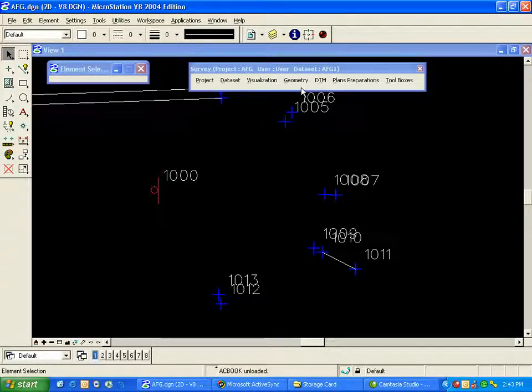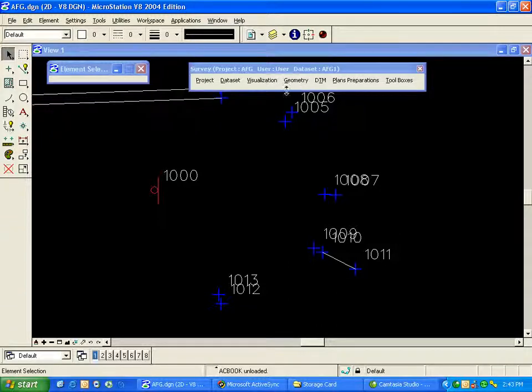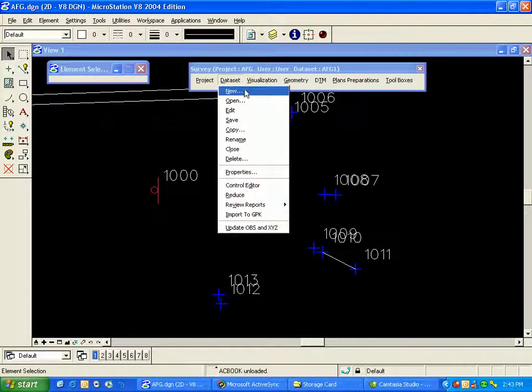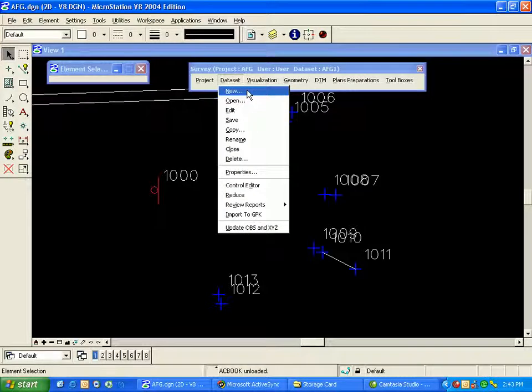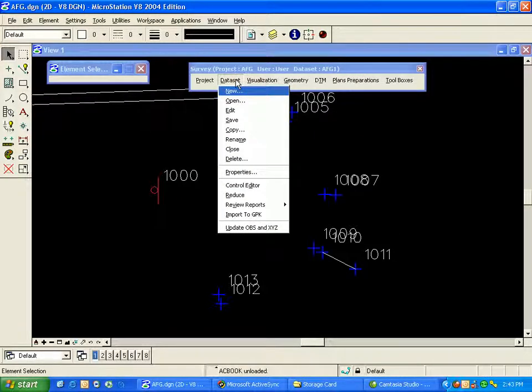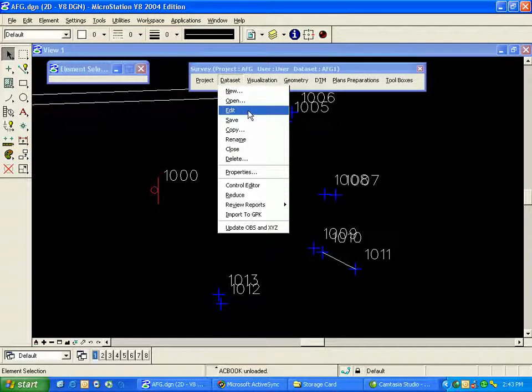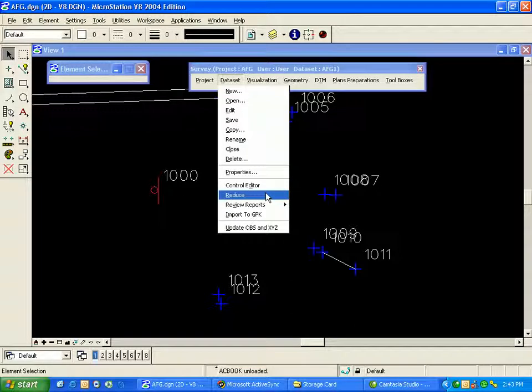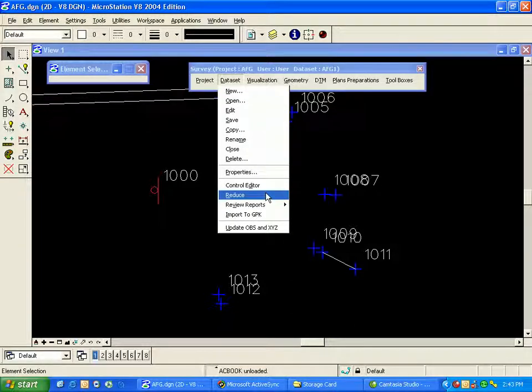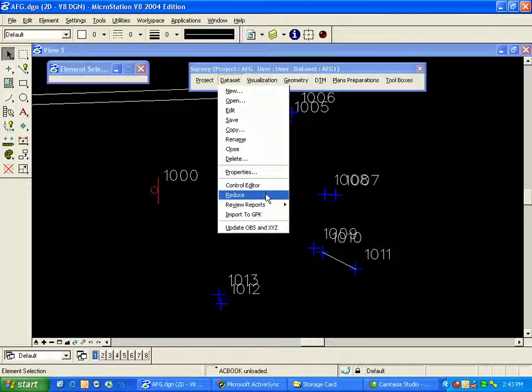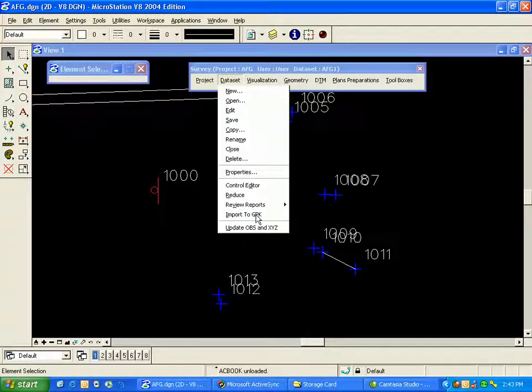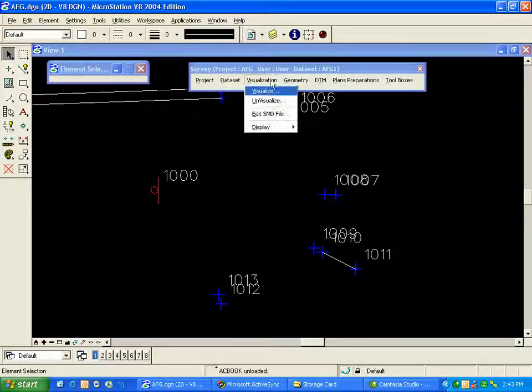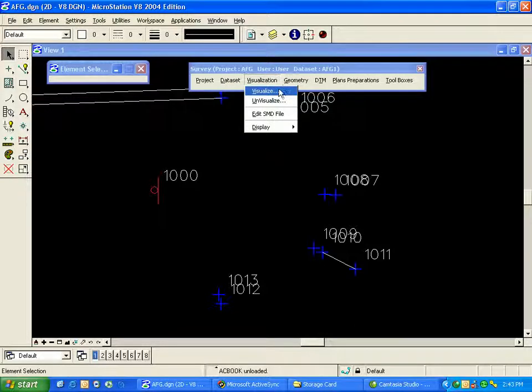To review the process or general workflow for the data sets, it's simply data set creation, which is done with data set new. Then data set edit to perform any editing operations we need. Next is data set reduce to calculate our coordinates for our points and chains. Then finally from the data set menu, it's data set import to GPK. And then we can go to Visualization and Visualize to draw our points and chains in the DGN file.